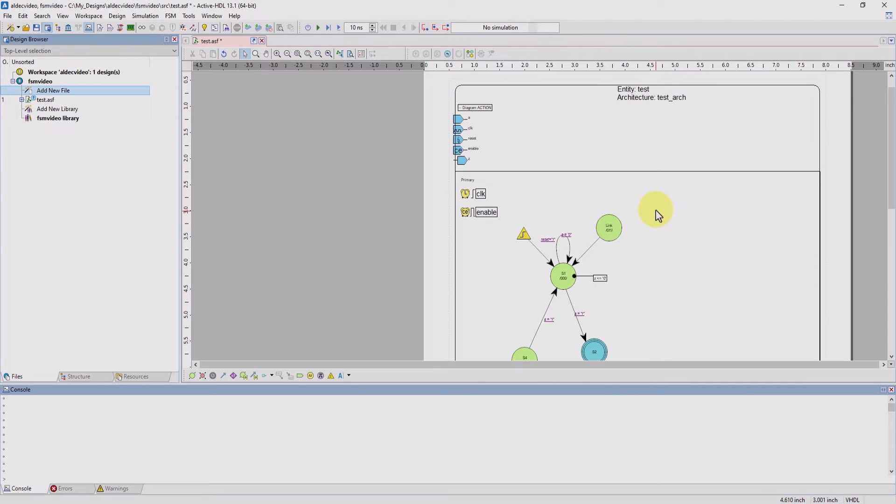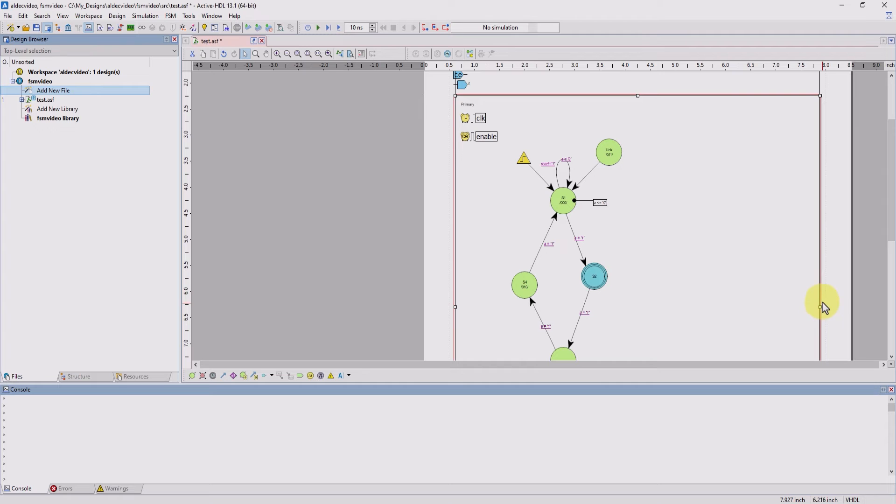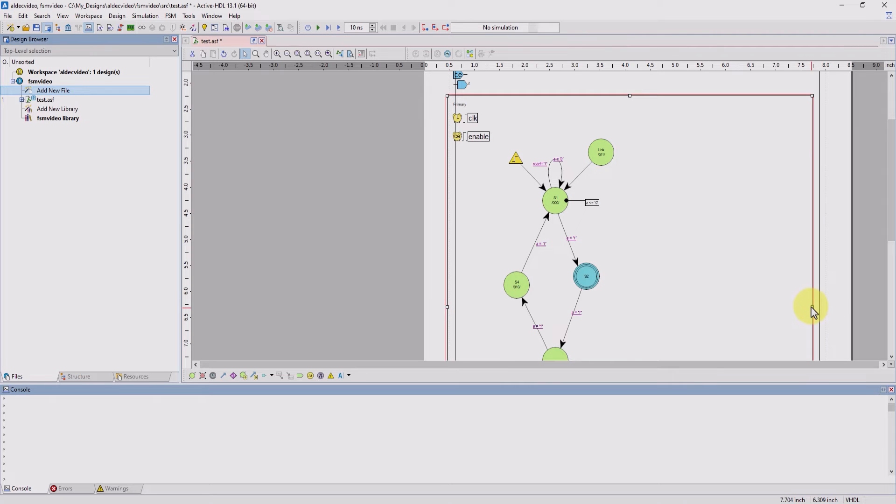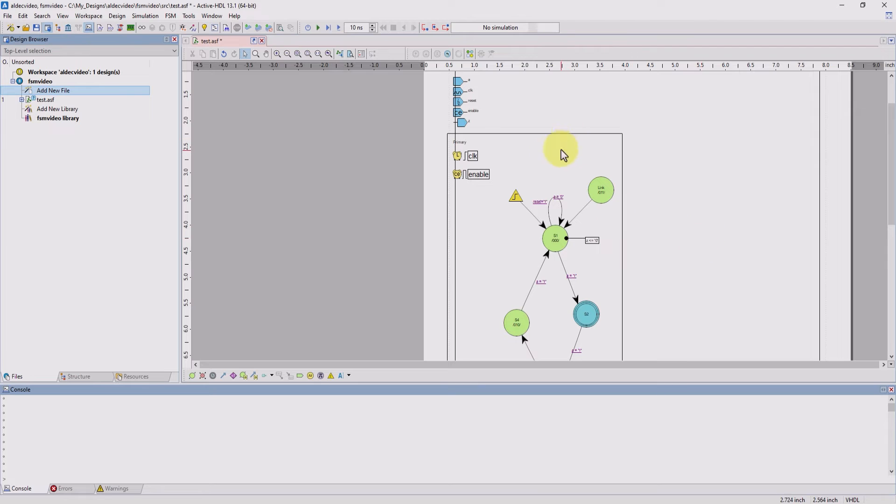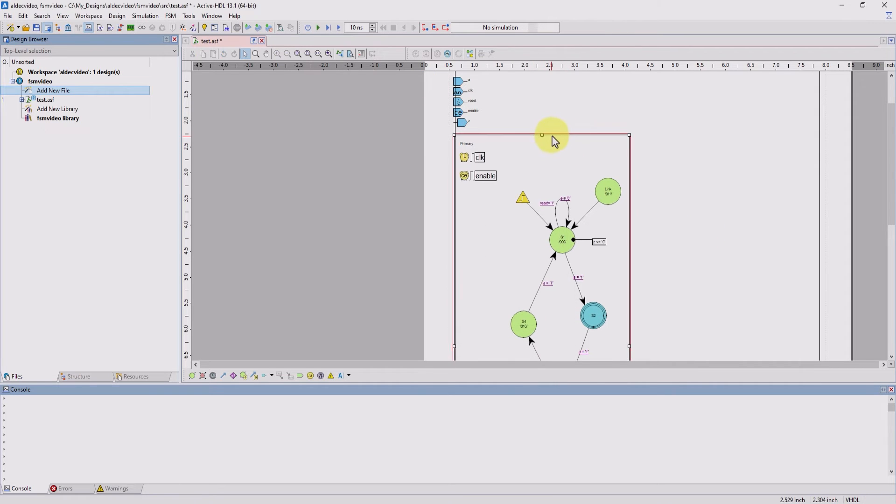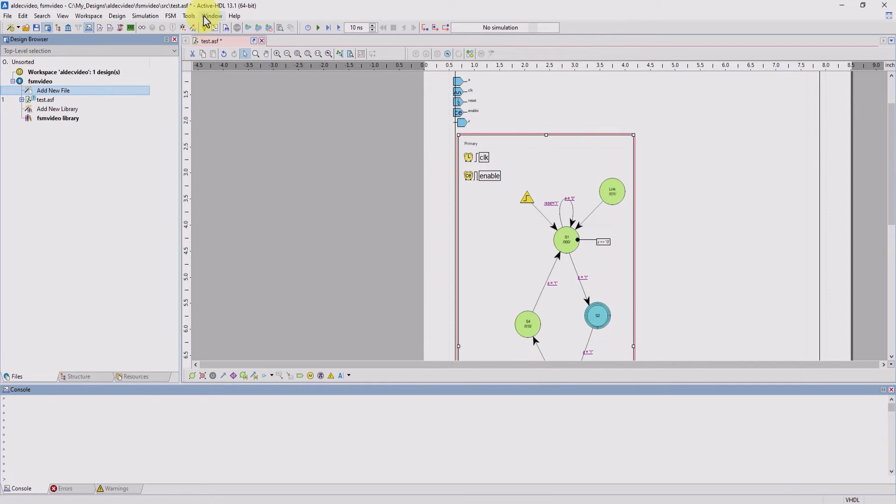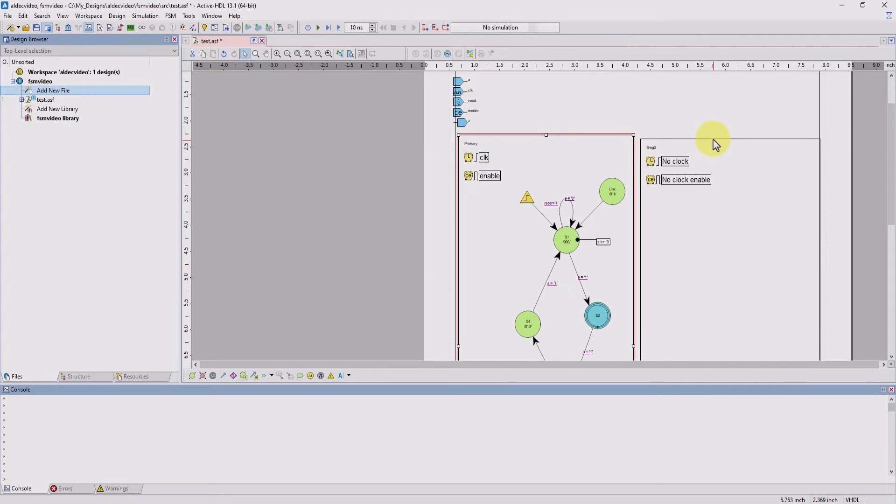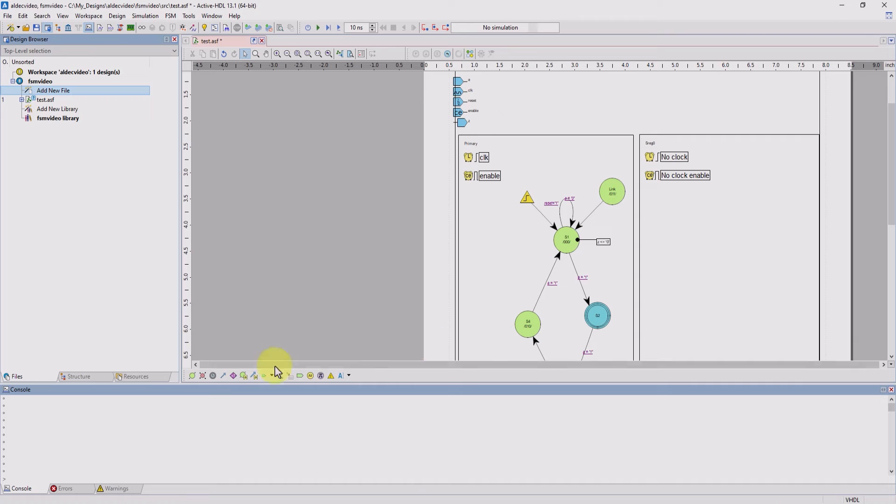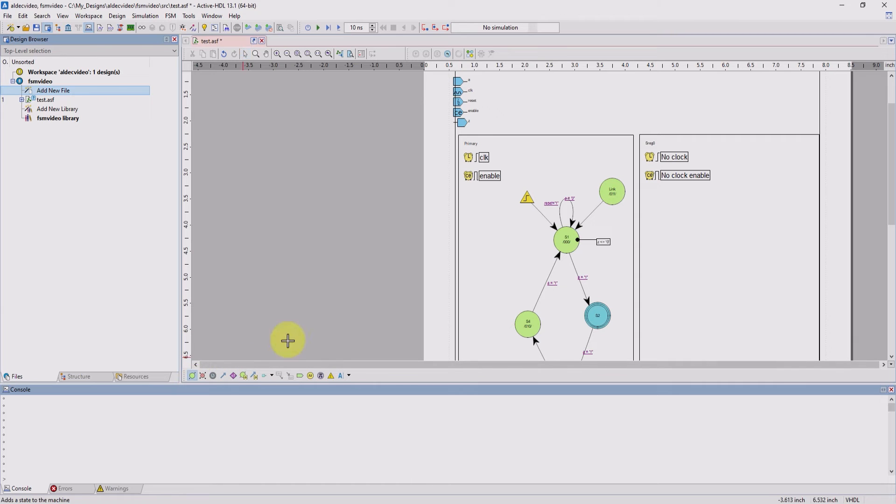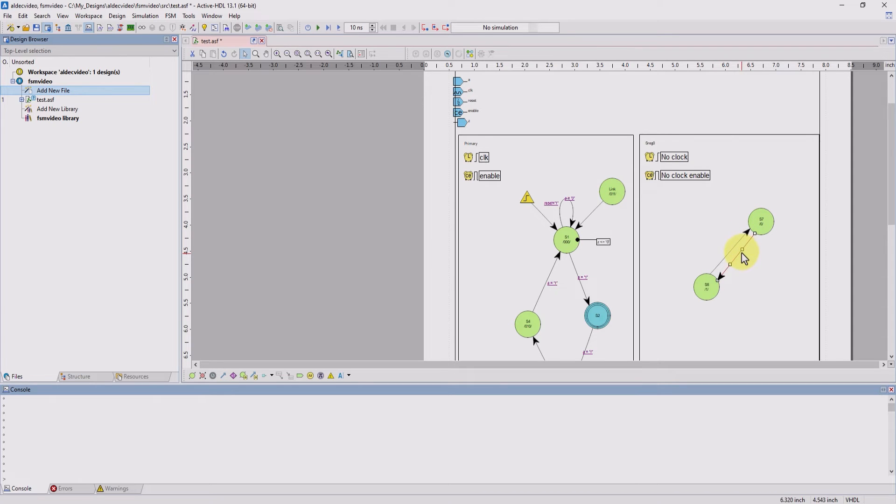Now I'm going to show you how to create a secondary machine. To do this, we need to first resize our first machine to make room for the second one. Now we'll go to FSM, new machine. We can see that a new machine space has popped up. I'm going to add some states and some transitions here. The cool thing is too, with these arrows, you can also change the shape of them.